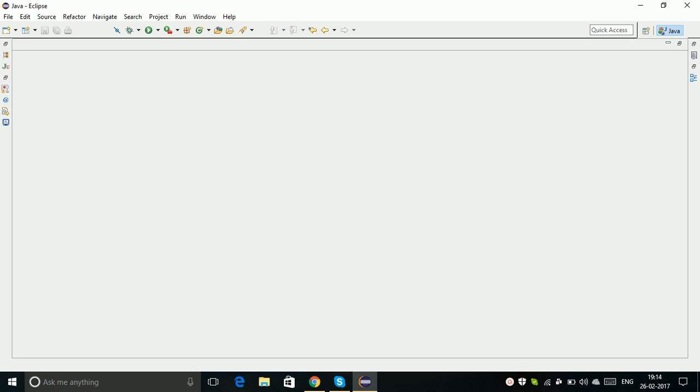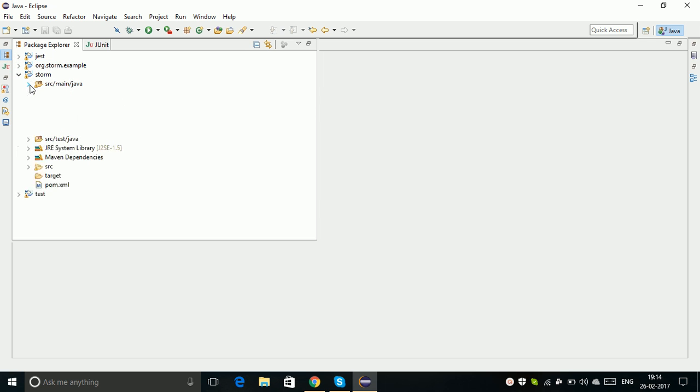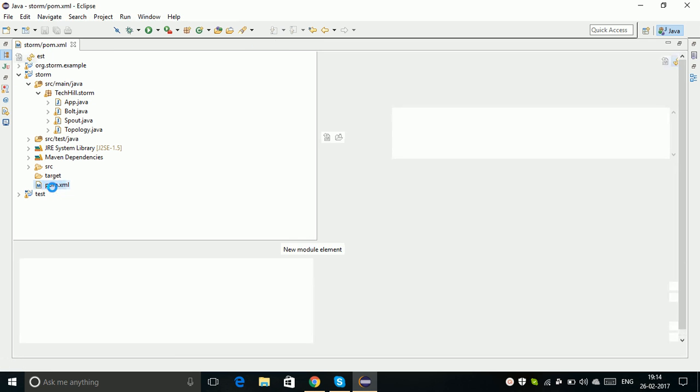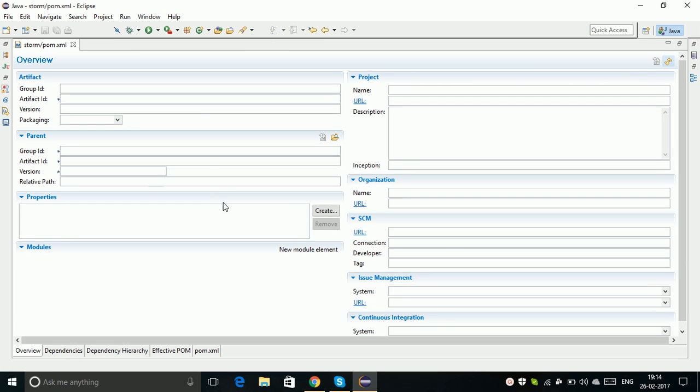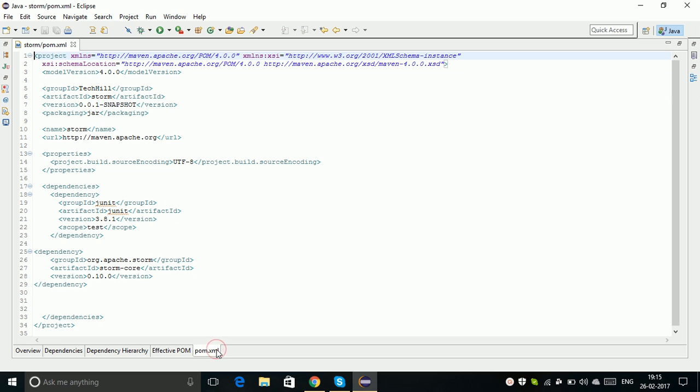We will see today how to run a Storm topology within Eclipse for testing and development purposes. I already created my own Storm topology project. I created a Maven project, so when we create a Maven project we will get a file called the pom file. You need to add the dependencies to that.